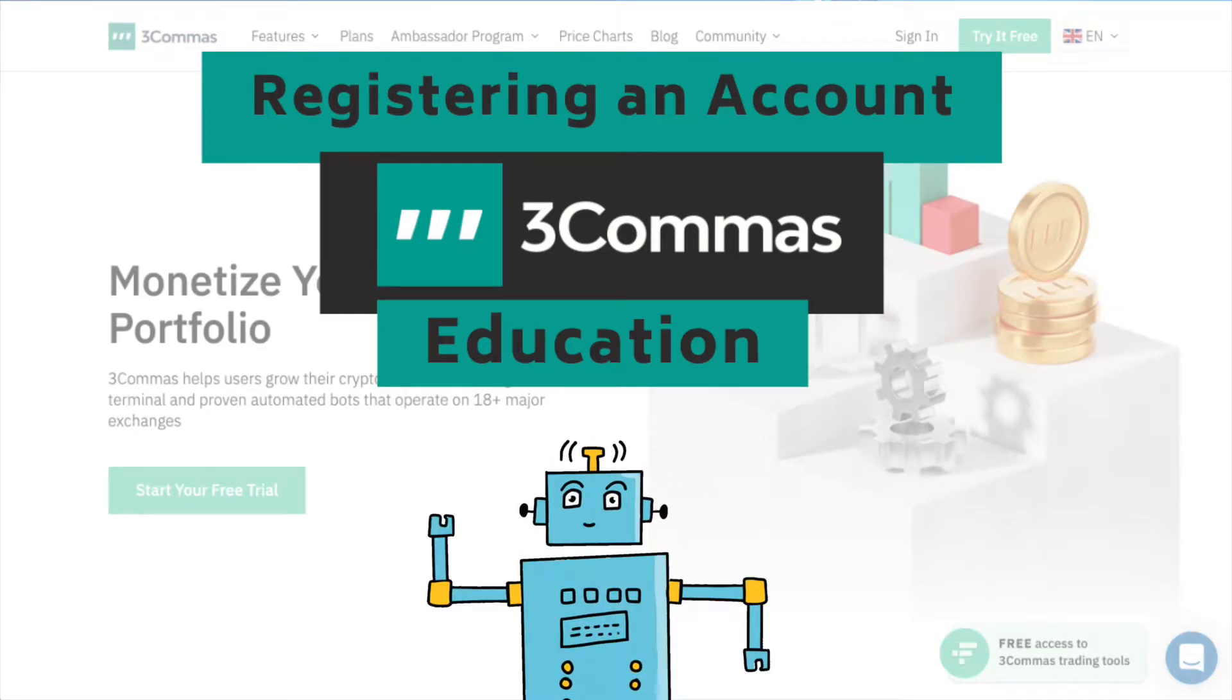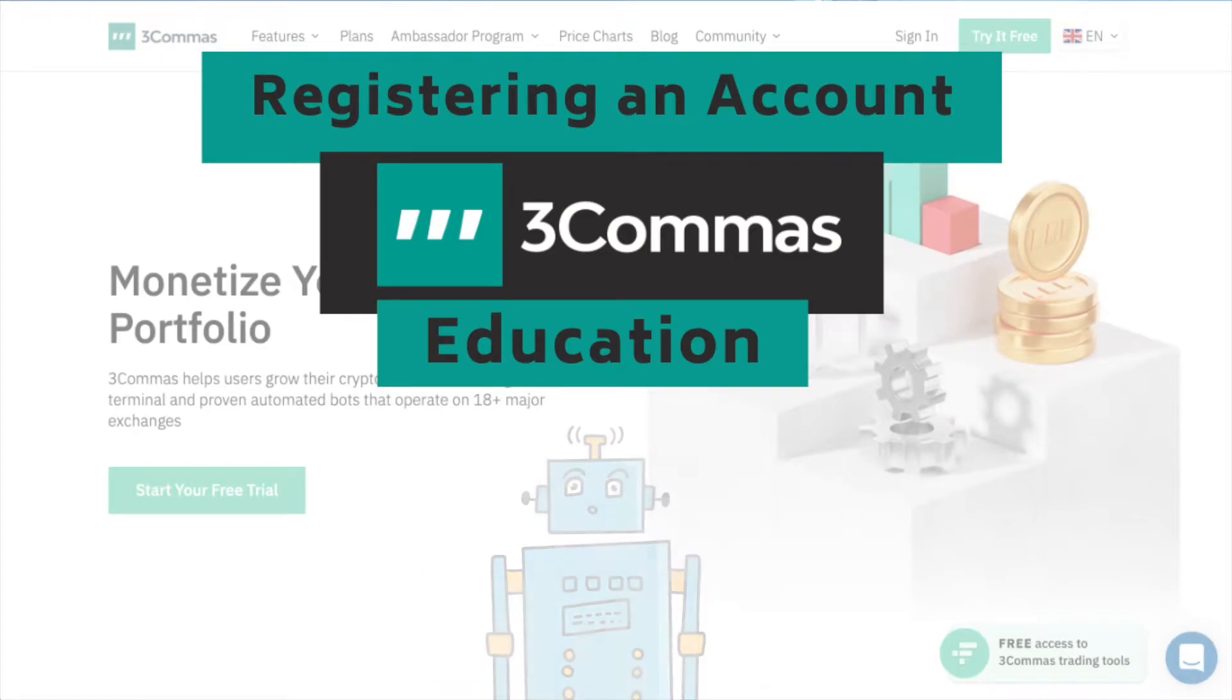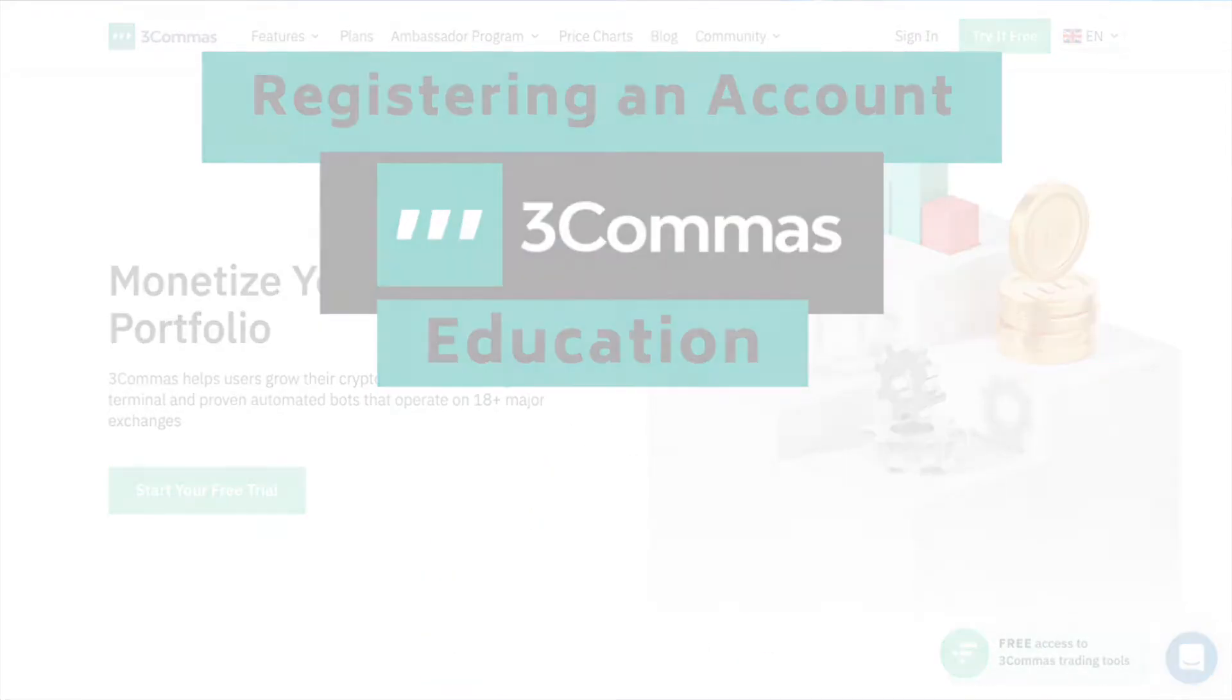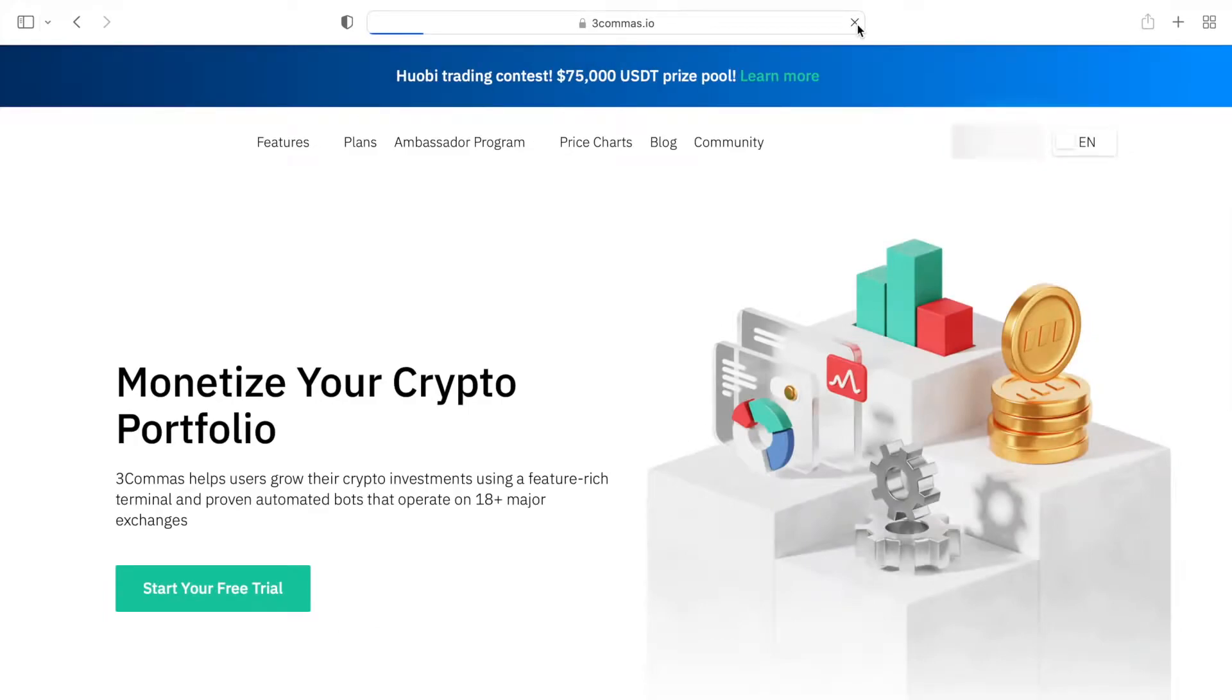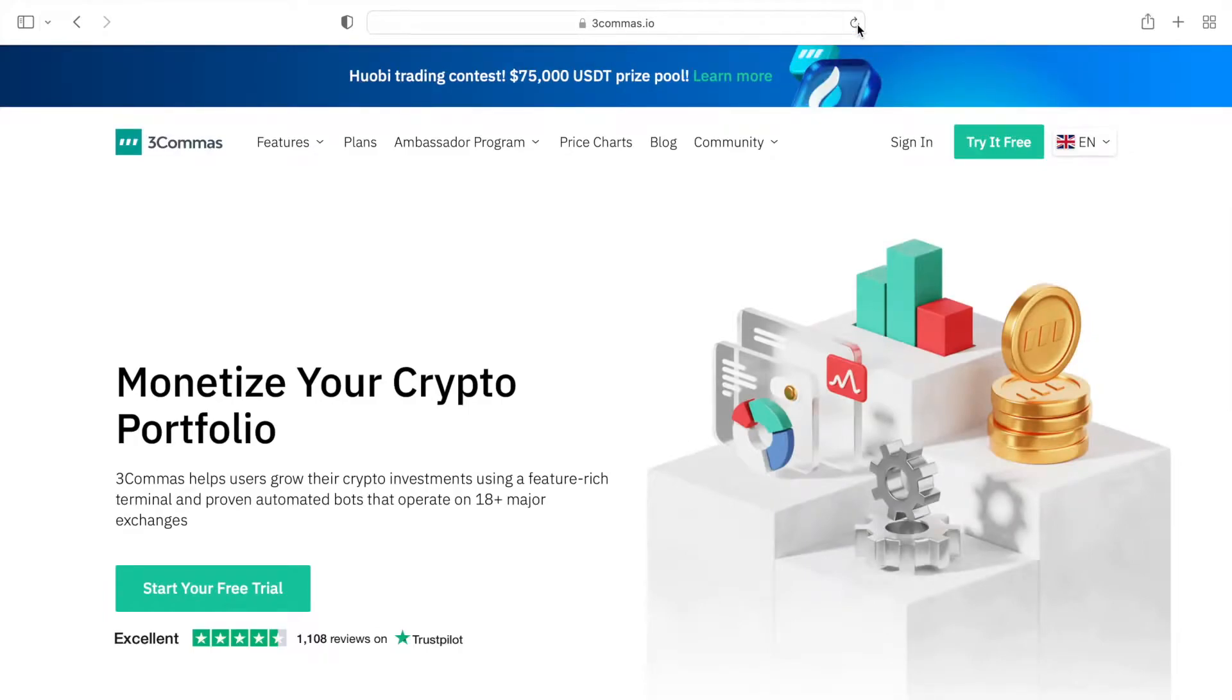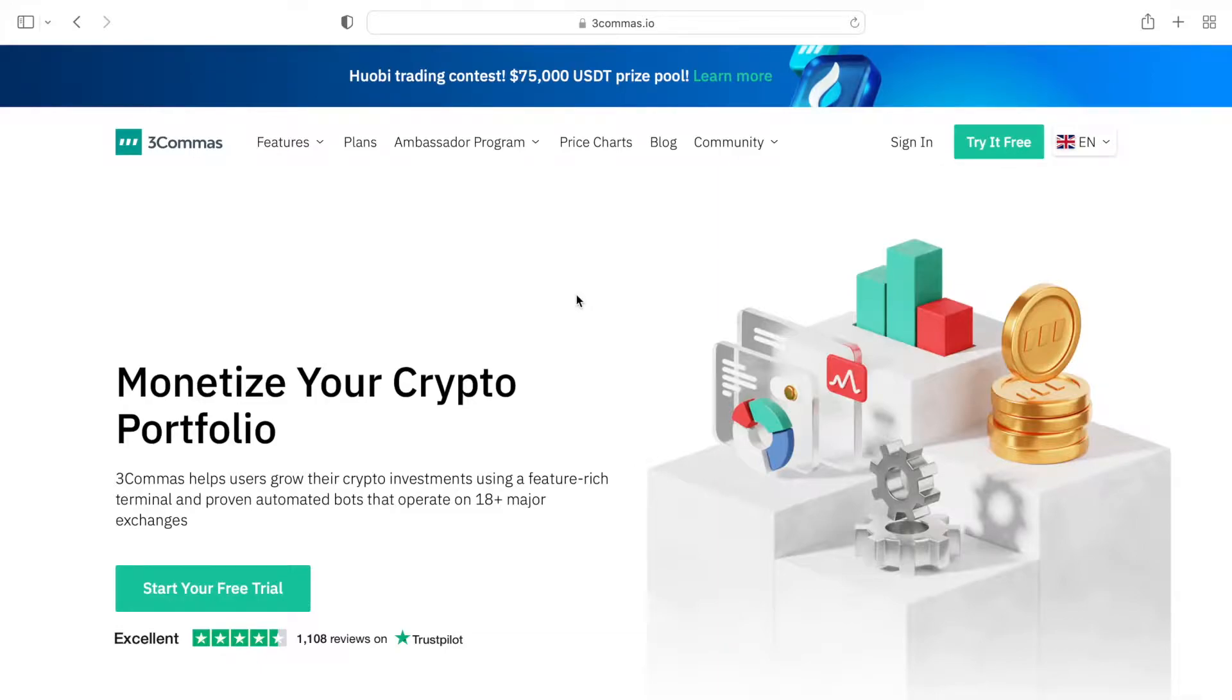Welcome to the Trading with a Bot channel. Today, I am starting a new series of videos for everyone who is new to the 3commas.io platform.